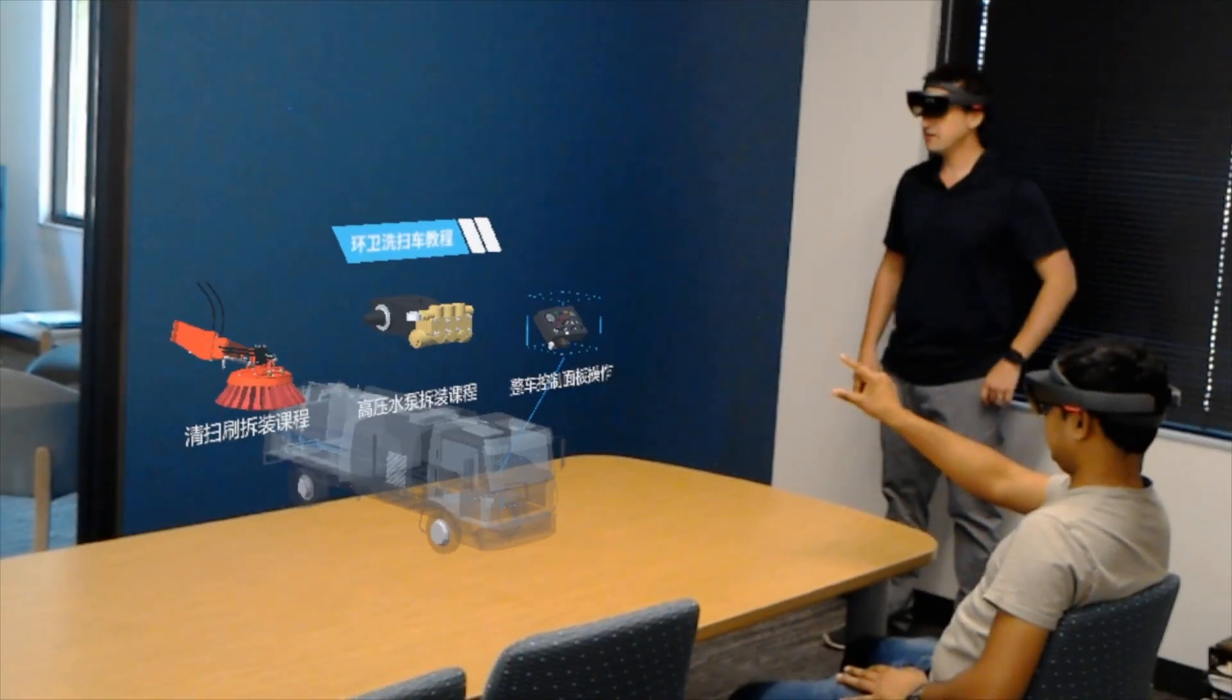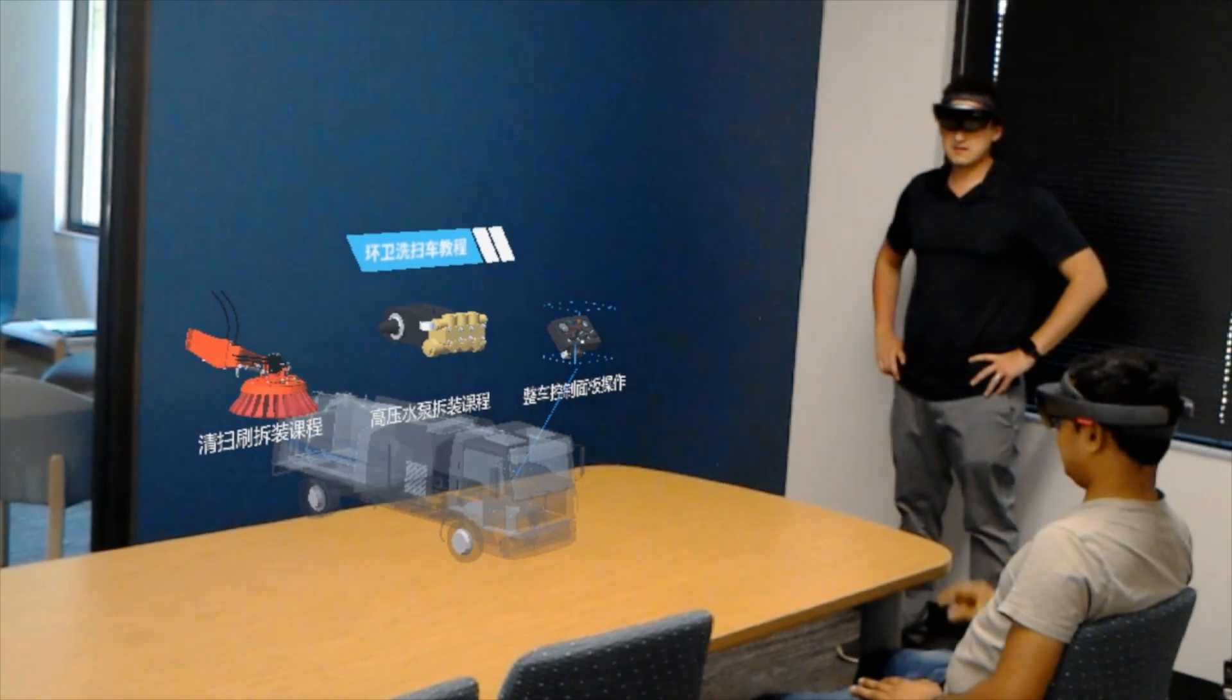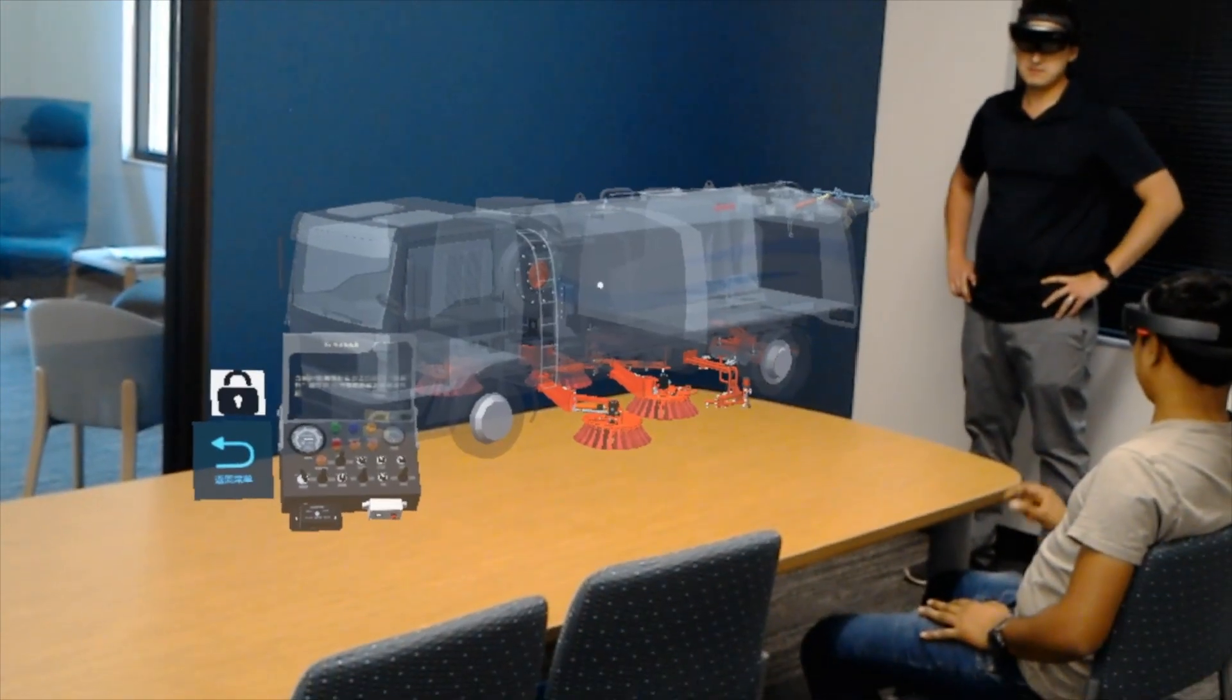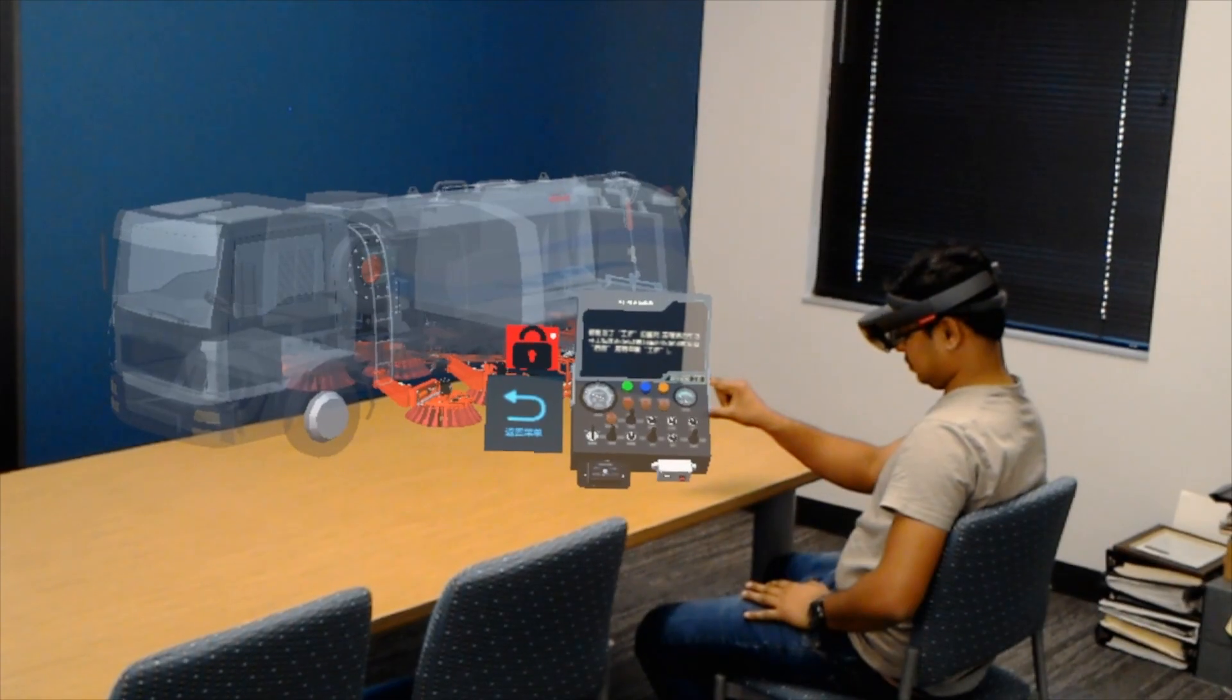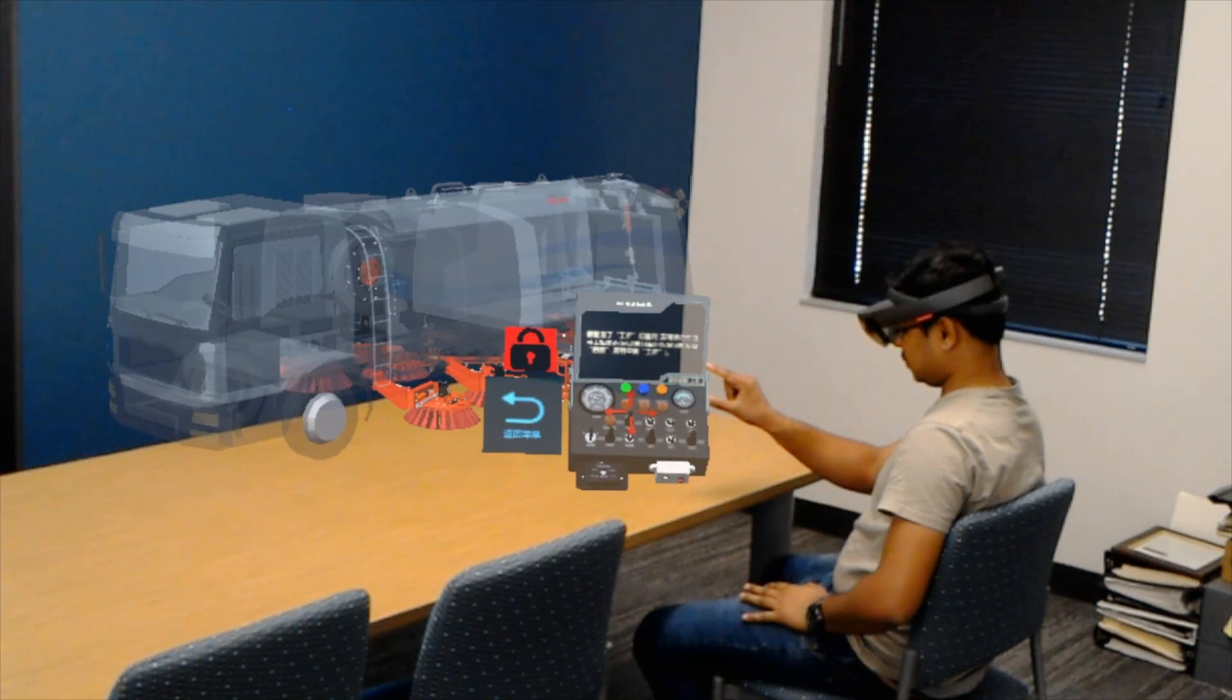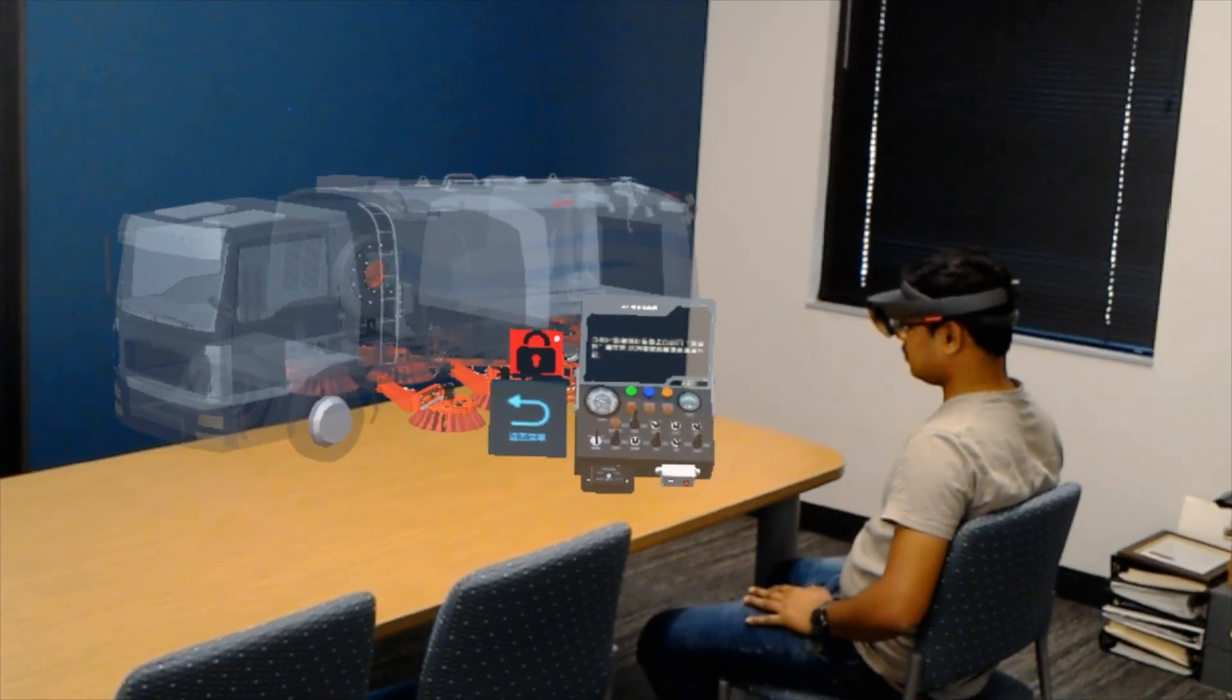technicians can now participate in a single or multi-user experience and see, in full 3D, how to repair and maintain even the most complex parts of a sweeping truck.